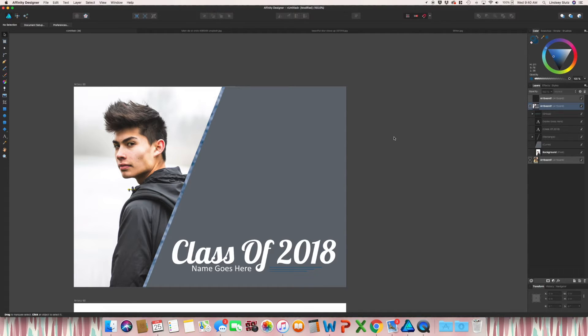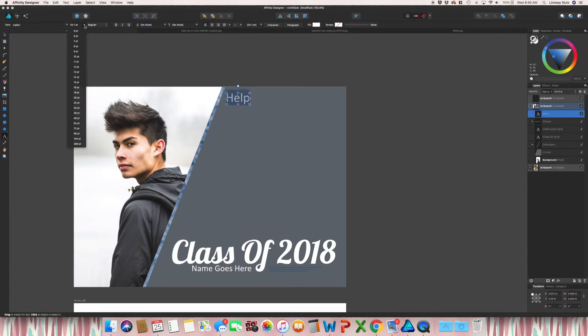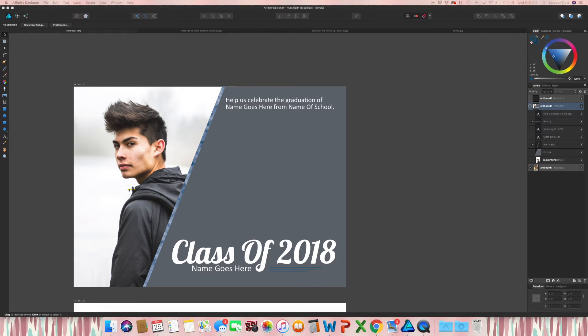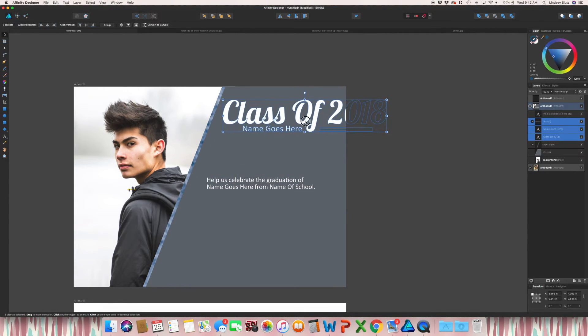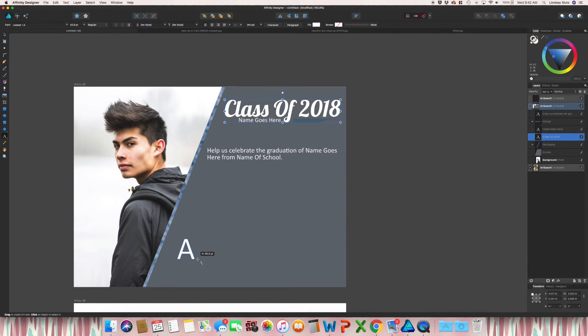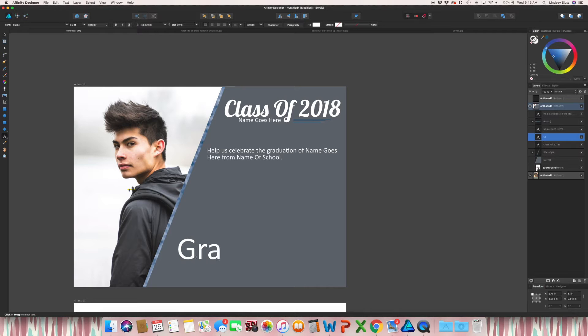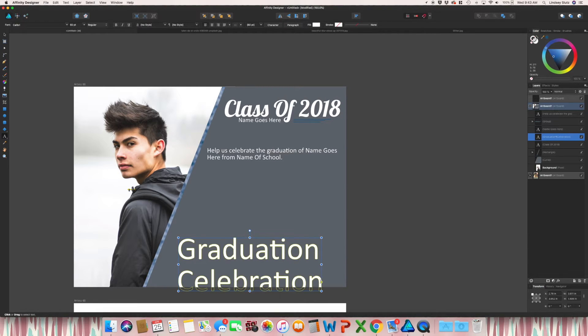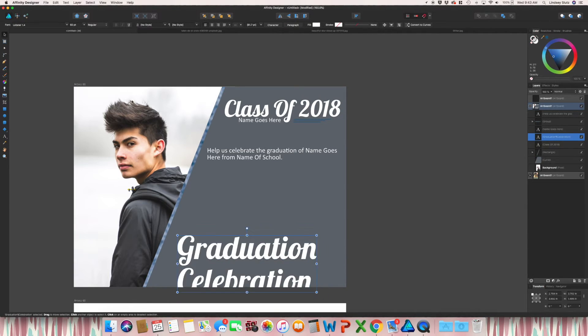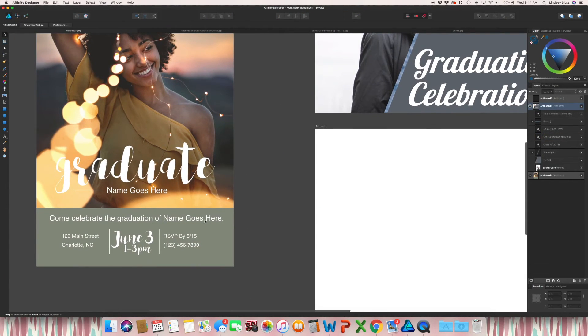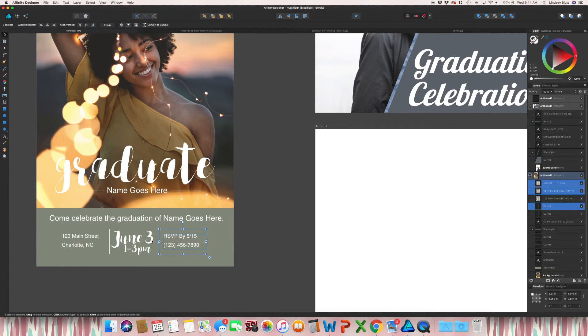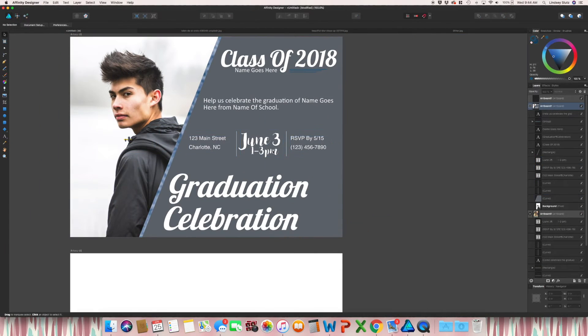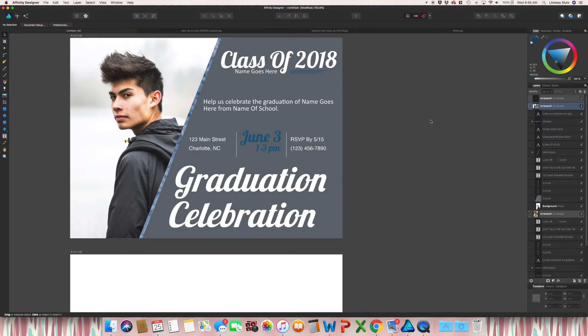So make sure to include an address, RSVP, and the time and date of the event. I'm actually moving this to the top. I'm going to do something at the bottom that says Graduation Celebration, just to kind of fill in some more of the space. I'm just going to copy the information from this last design. So that is design number two done.